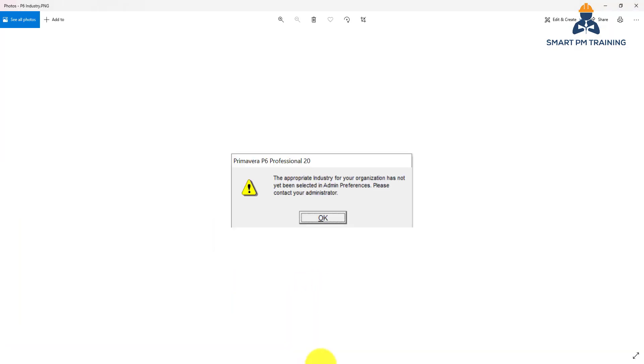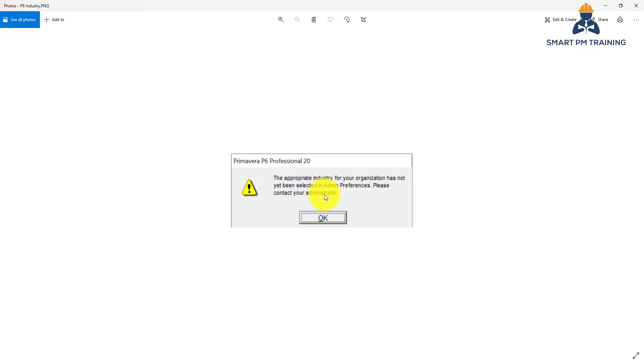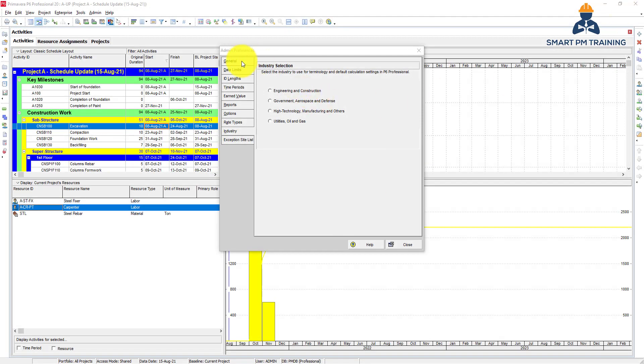The appropriate industry for your organization has not yet been selected in admin preferences. Click, contact your administrator. So you'll always have this window every time you log into Primavera. So if you don't want to see it again, go to Admin Preferences, go to Industry, select your industry, so you will not get this message again.